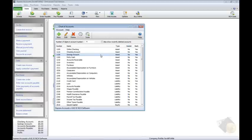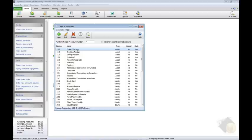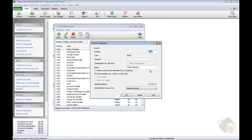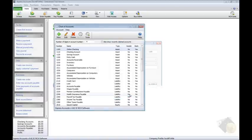To edit any existing account, select the account in the list. For example, we want to specify an opening balance in our checking account, so select the account and click Edit in the toolbar. Then in the Account Properties window, we can see all the settings for this account. We can change the opening balance amount and click OK to save the changes.